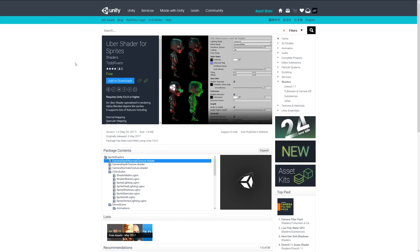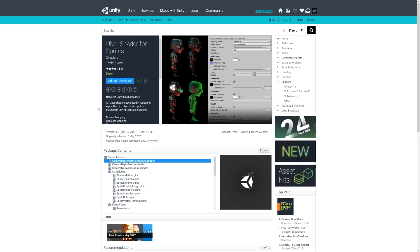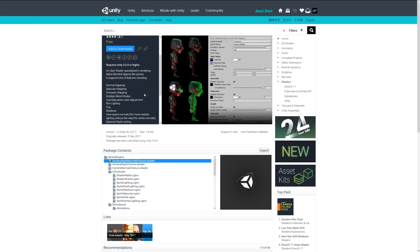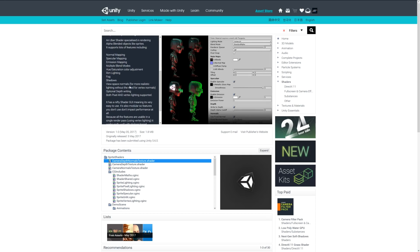Number eight is the Uber Shader for Sprites for Unity 5. This shader renders alpha blended objects like sprites and allows you to use normal mapping, specular, emission, and lots of other PBR related items. It's similar to the standard shader and won't cause a performance hit if you don't use all the slots available.